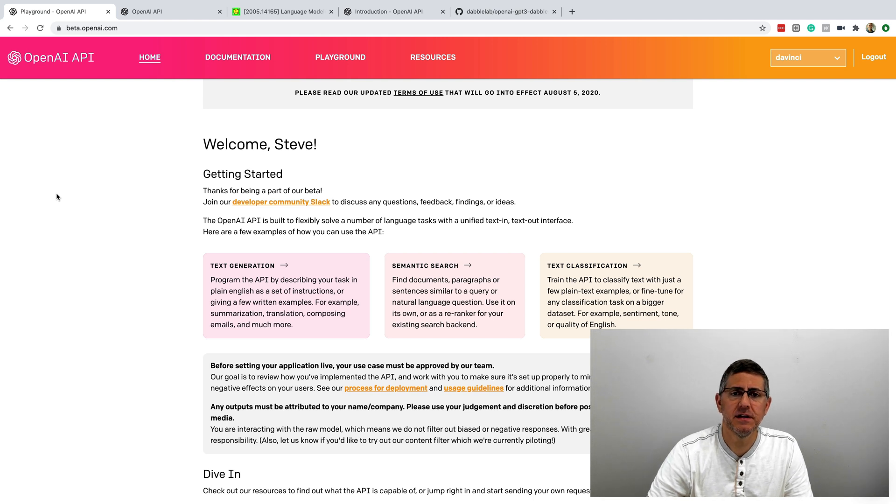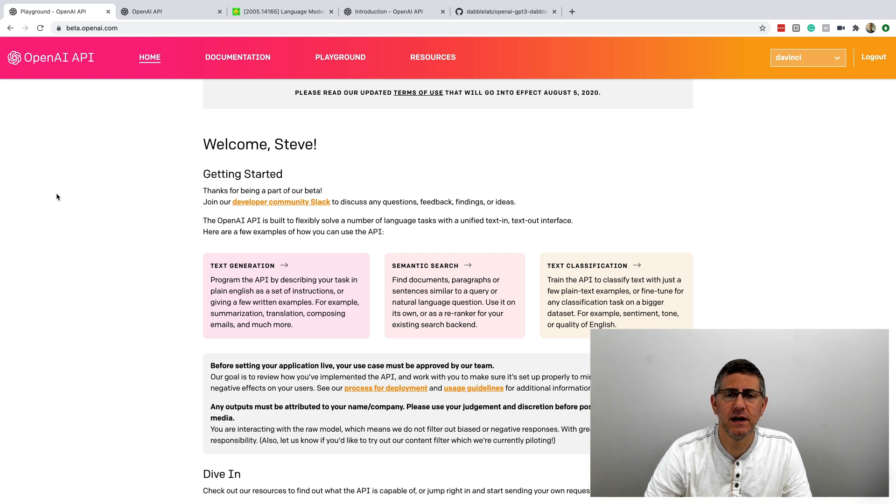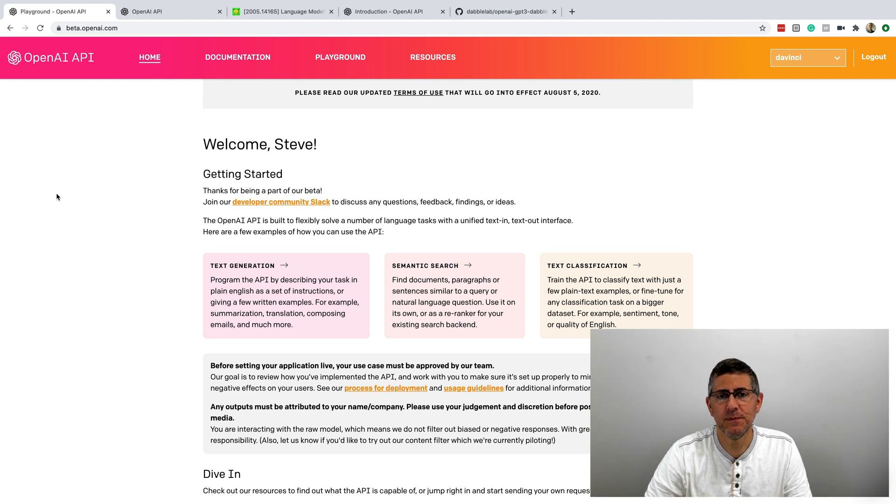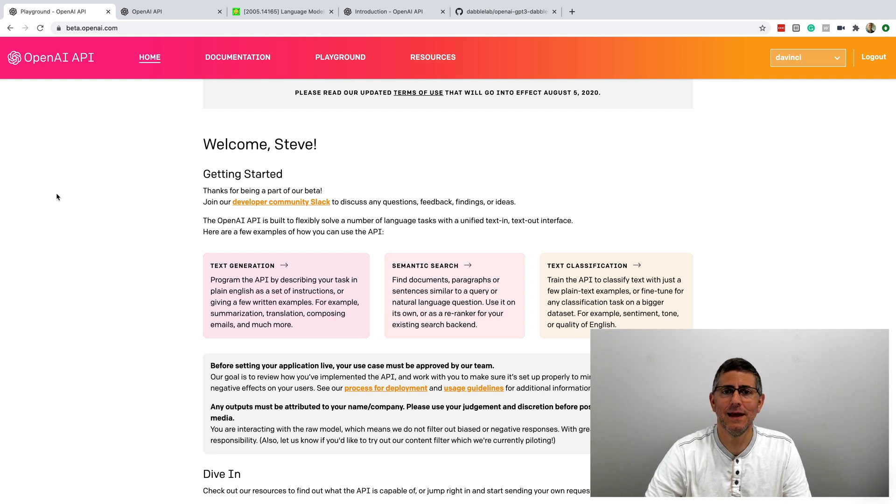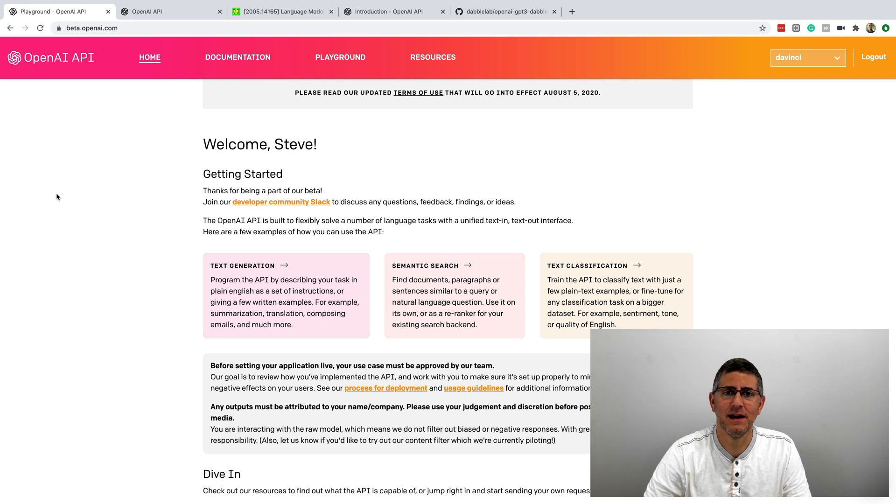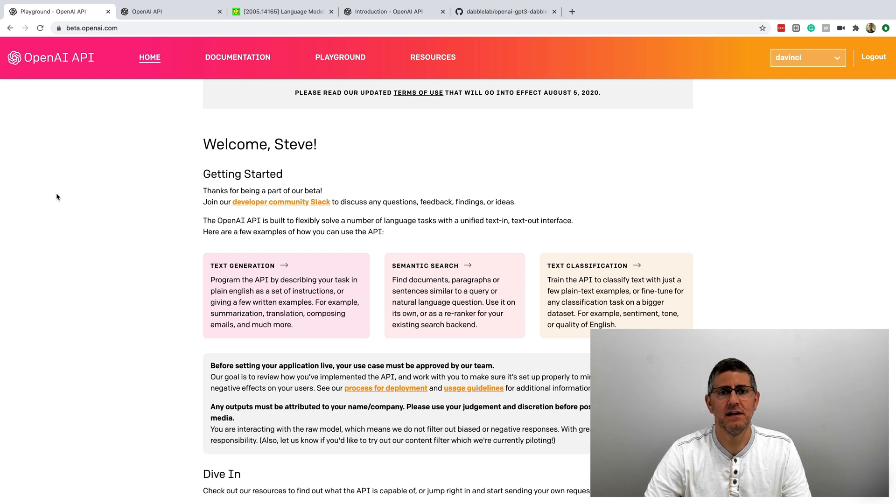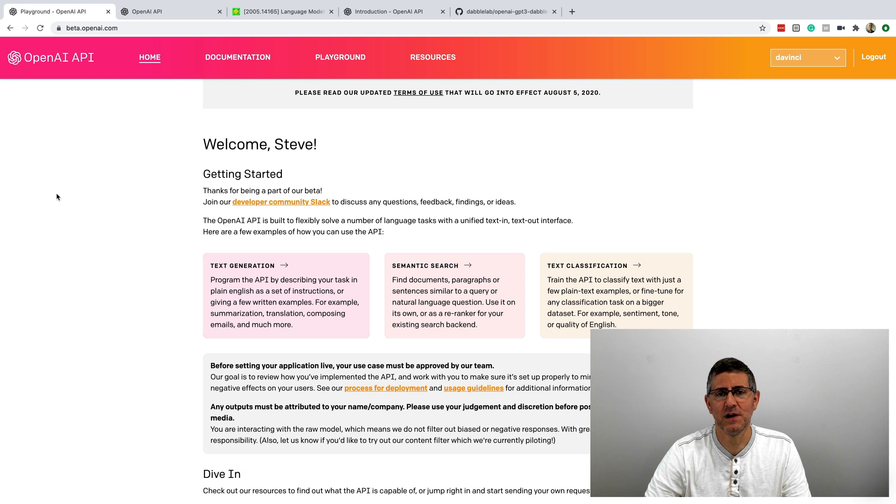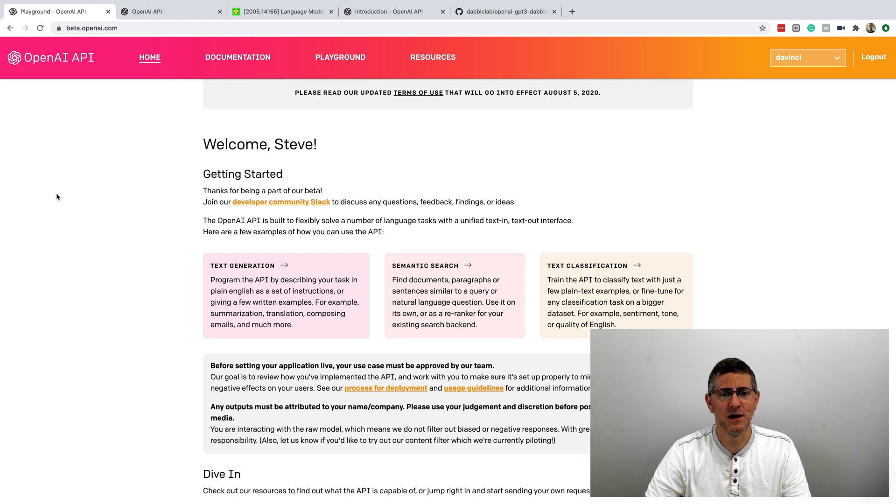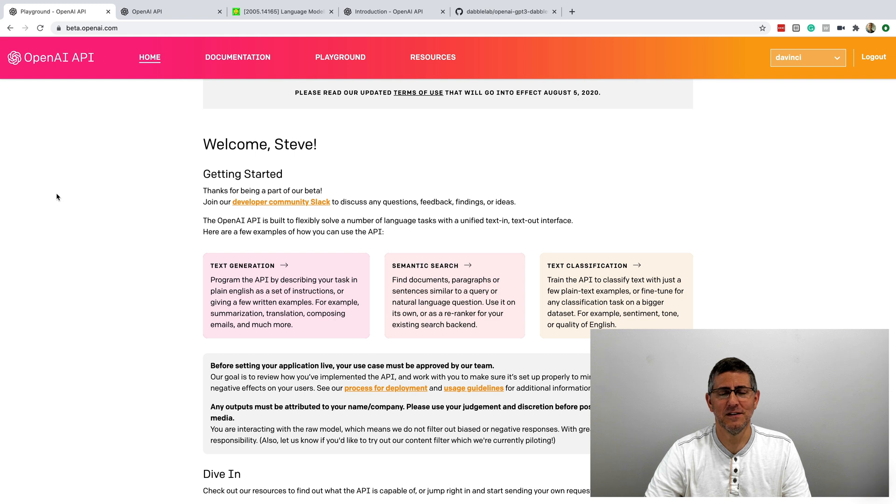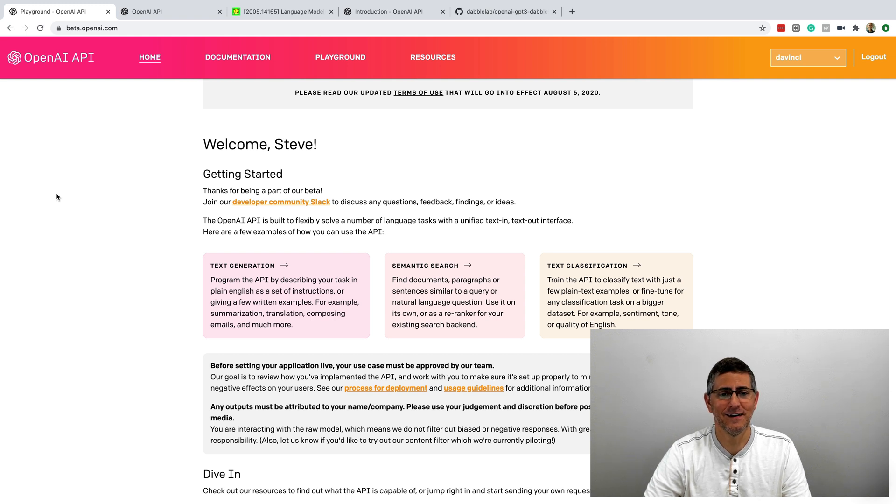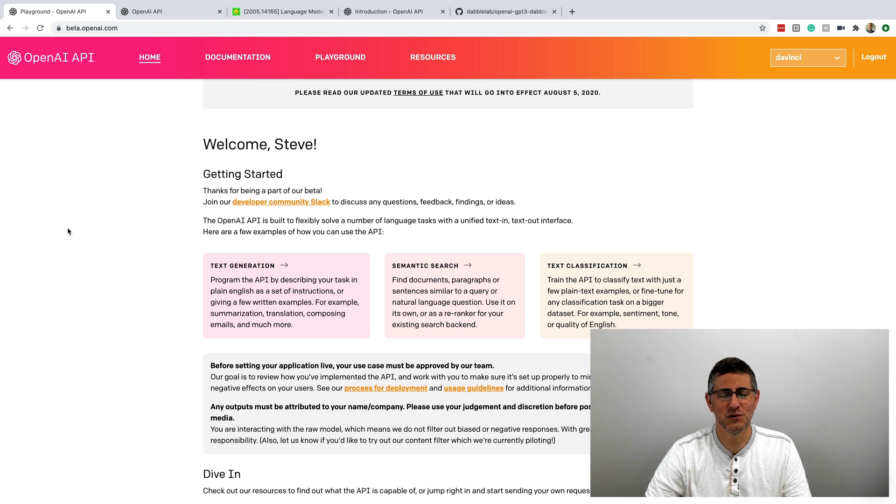Hey, this is Steve with Dabble Lab, and in this video, I am going to be diving into GPT-3 and OpenAI's new API that is still in private beta, but I just got an invite yesterday, and I'm super excited about that. I've been following the online buzz and looking forward to seeing if all of the claims were true. And happily, they are. It's super cool and interesting.